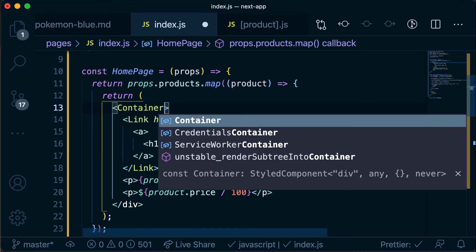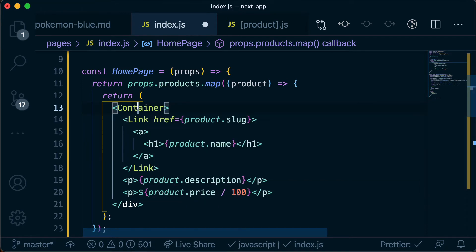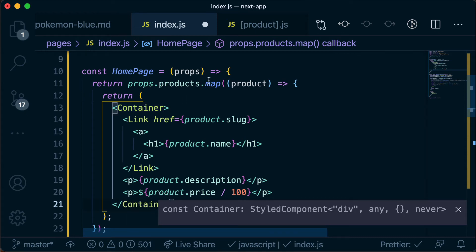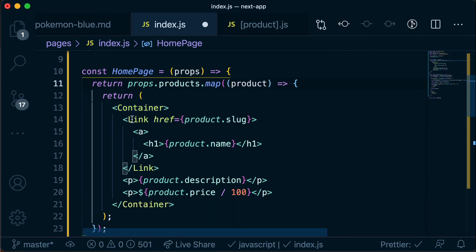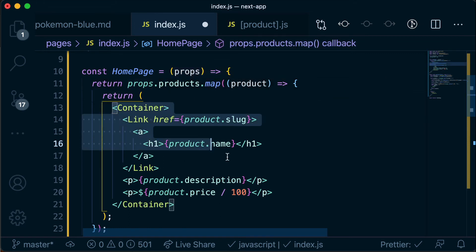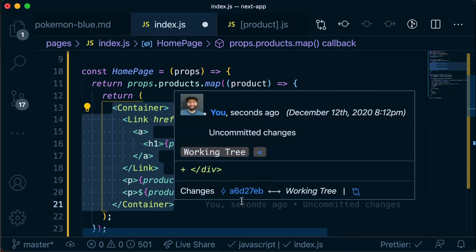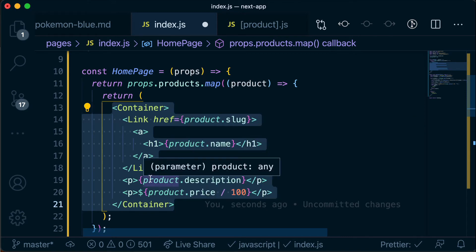So we're going to put container with a capital C inside these brackets and inside this closing bracket and now this is going to, because this is iterating over each one of our products, it's going to make the wrapping div around each one of those components red.